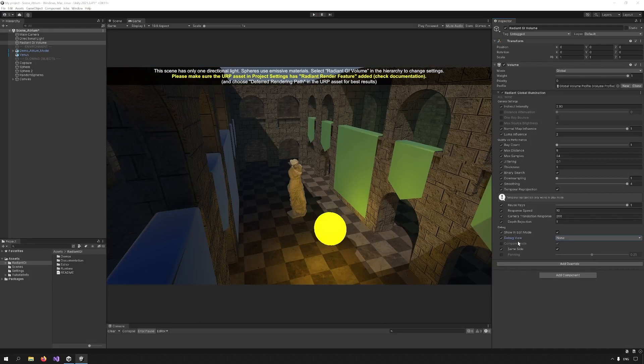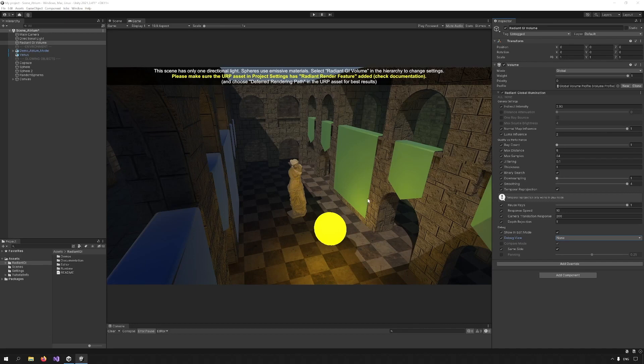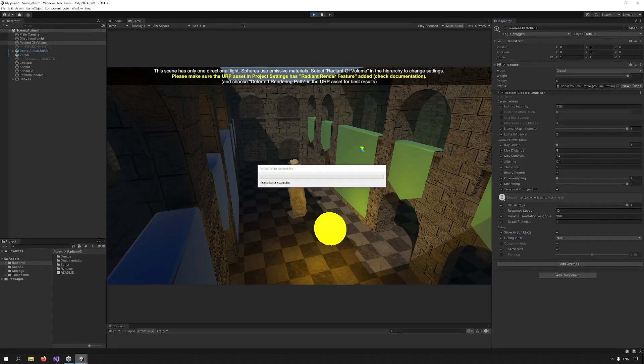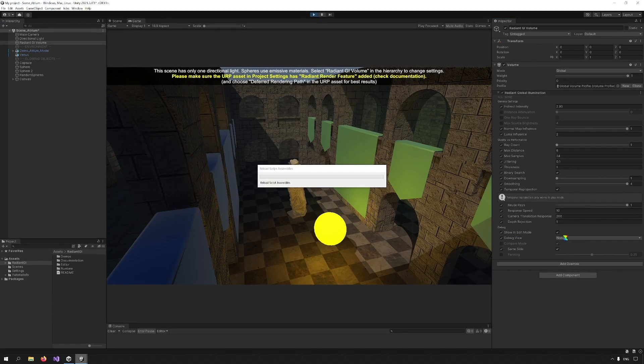Now we can talk about the debug region. Showing edit mode allows us to see the debug in edit mode instead of pressing play to see them each time, but I want to press play now so I can show you something.